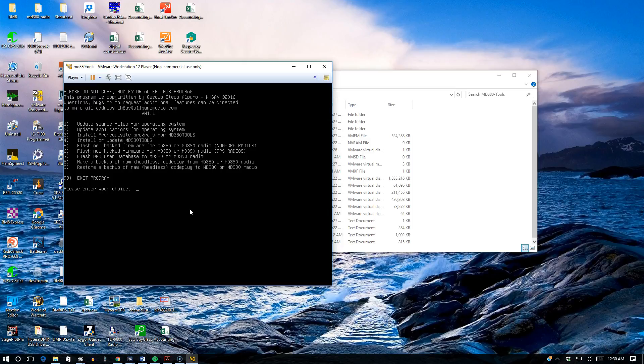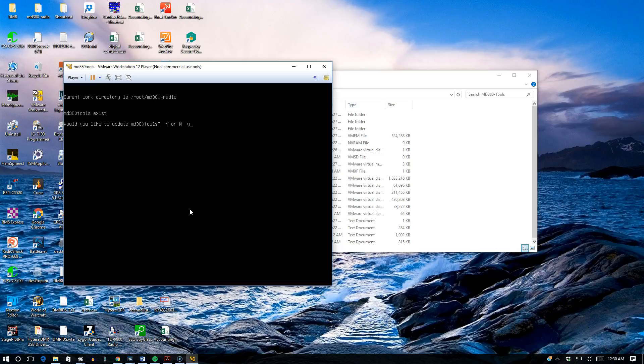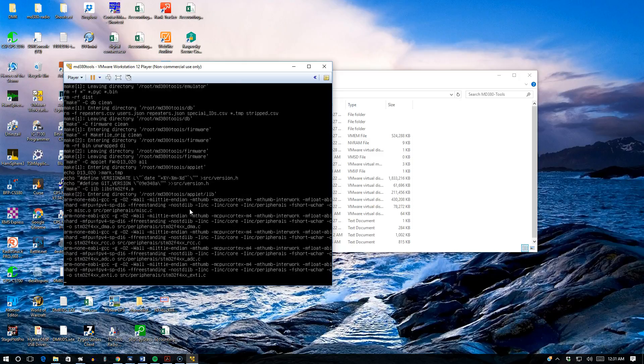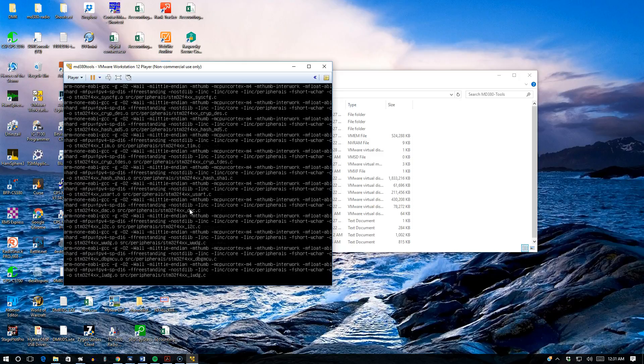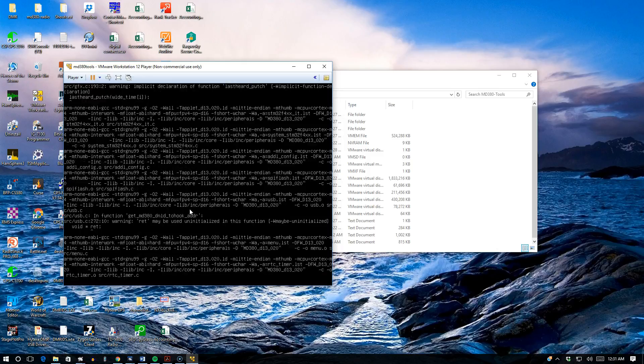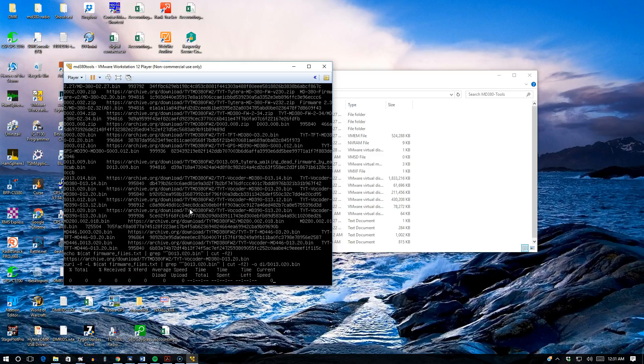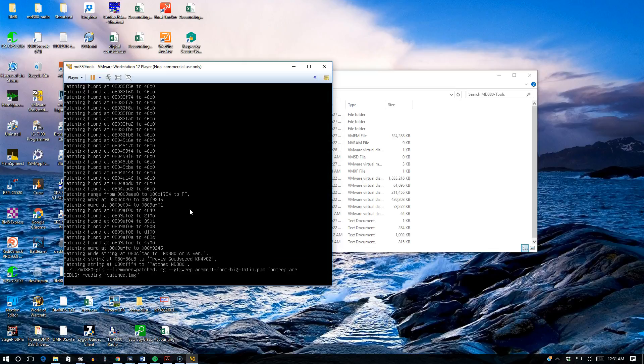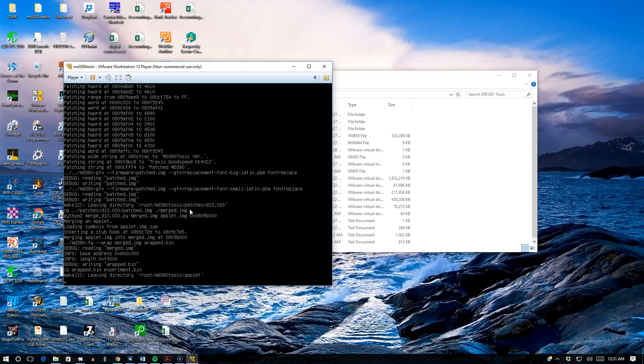What you want to do first is run number 4. It's going to tell you that MD380 tools directory exists, would you like to update? Say yes. Always say yes whenever you're running this program because what it does is it grabs the latest files for MD380 tools. It's compiling right now, grabbing the latest vocoder also. This is a fast machine, so it's going to take me back to the main menu. It's already compiled.